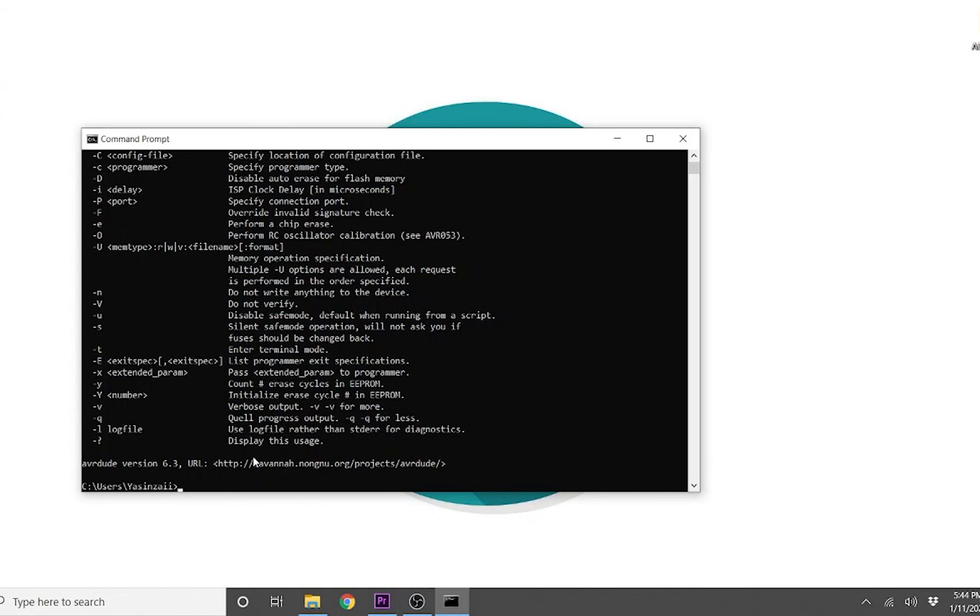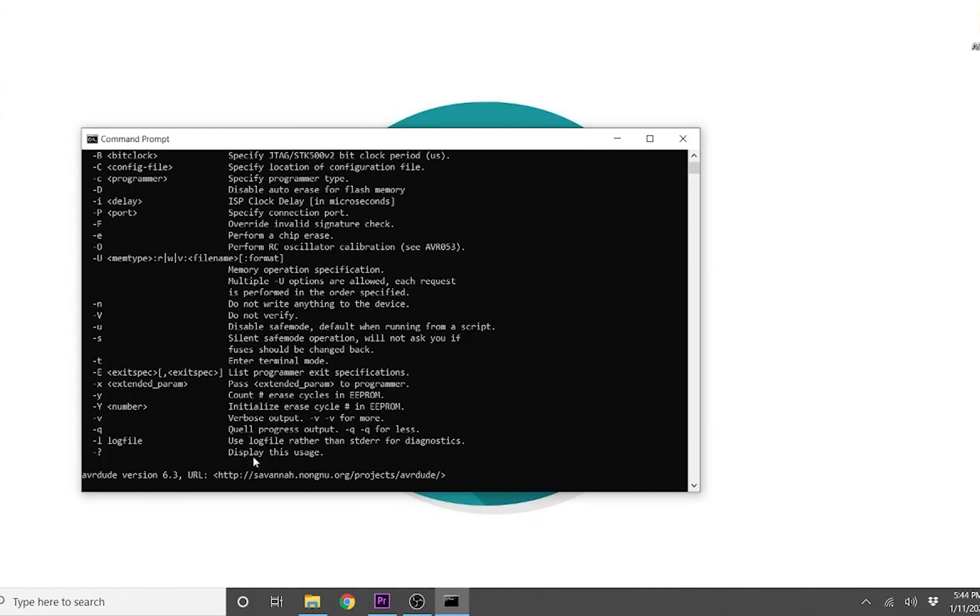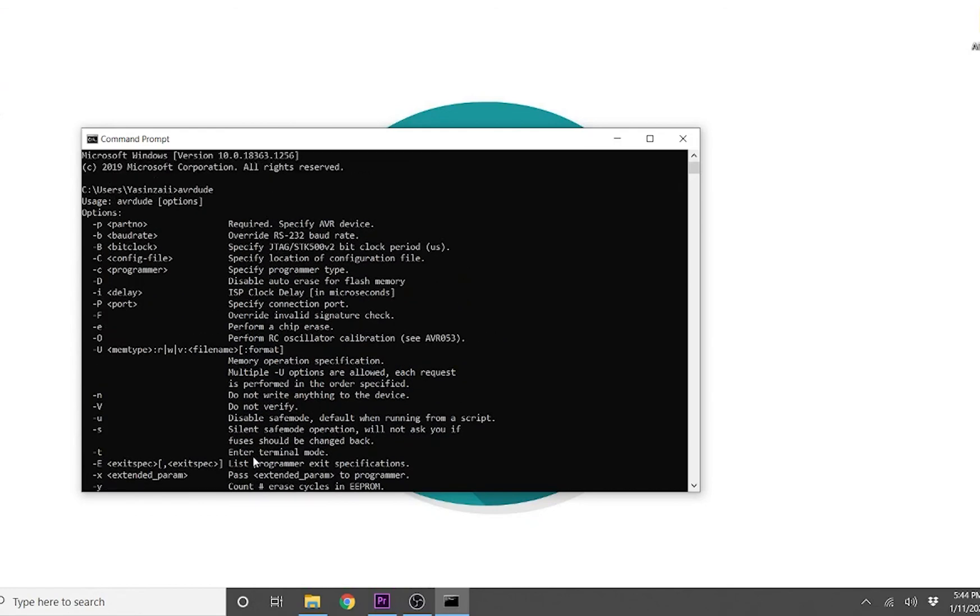Now you can use this program to flash Arduino boards and AVR microcontrollers.